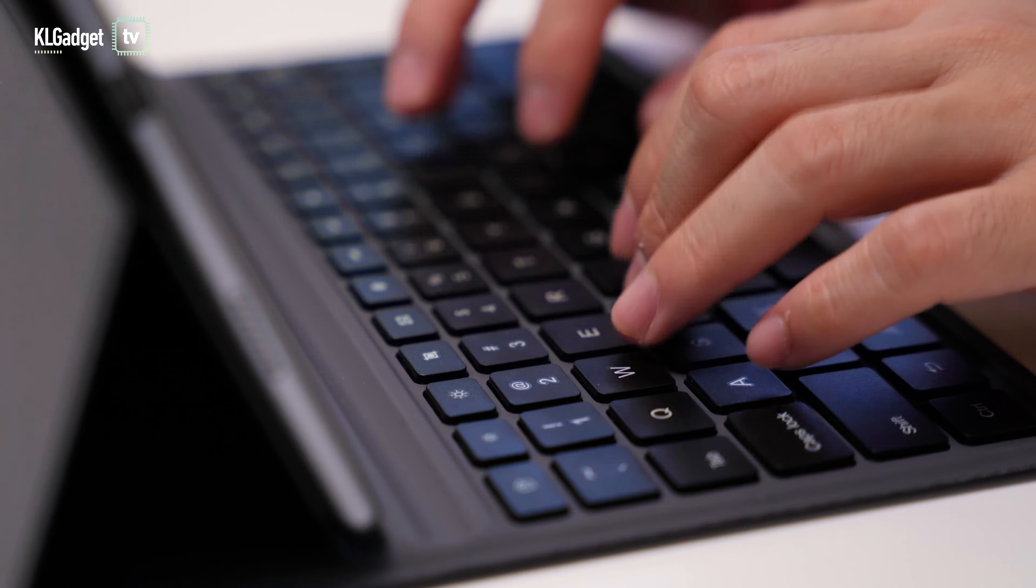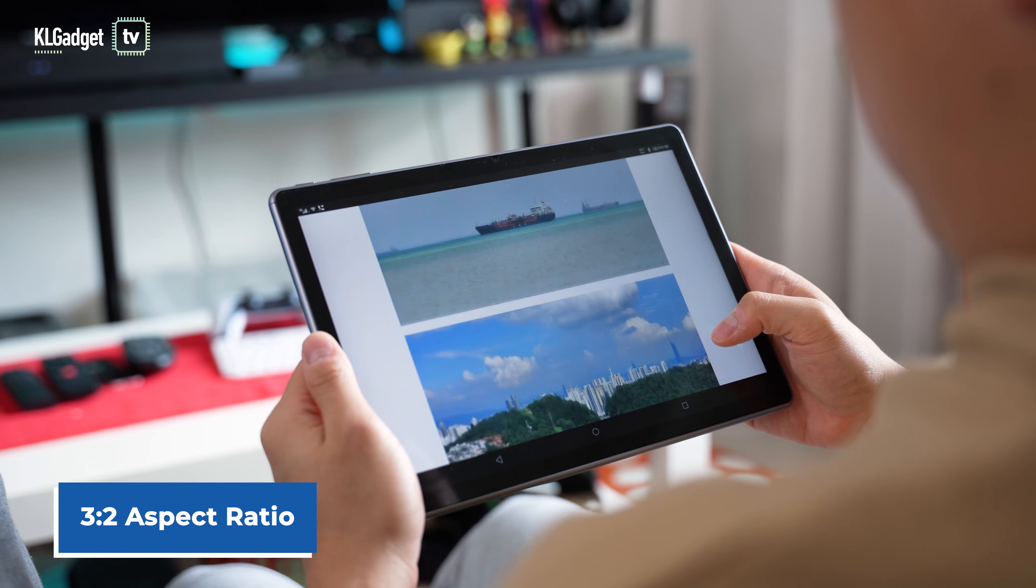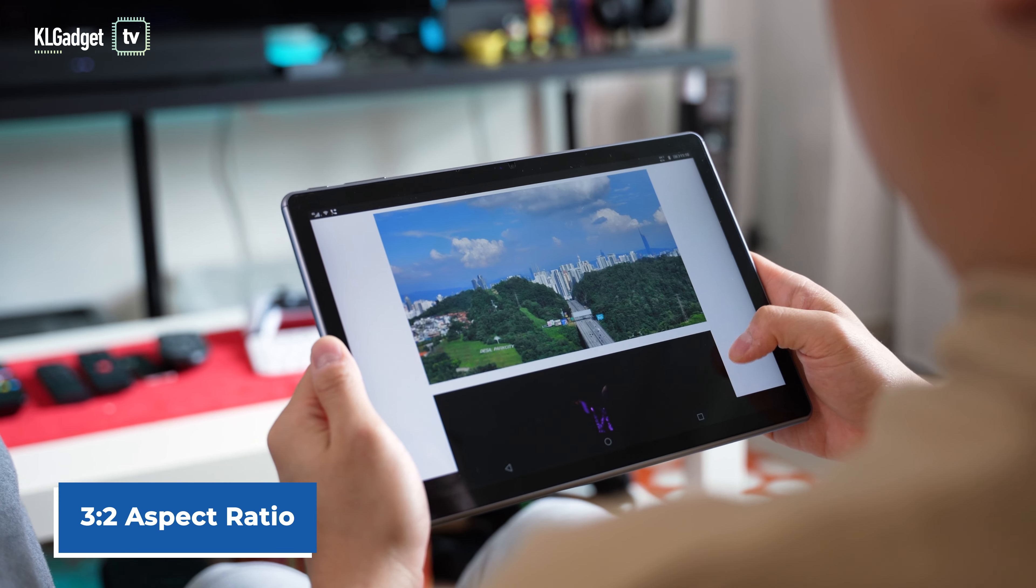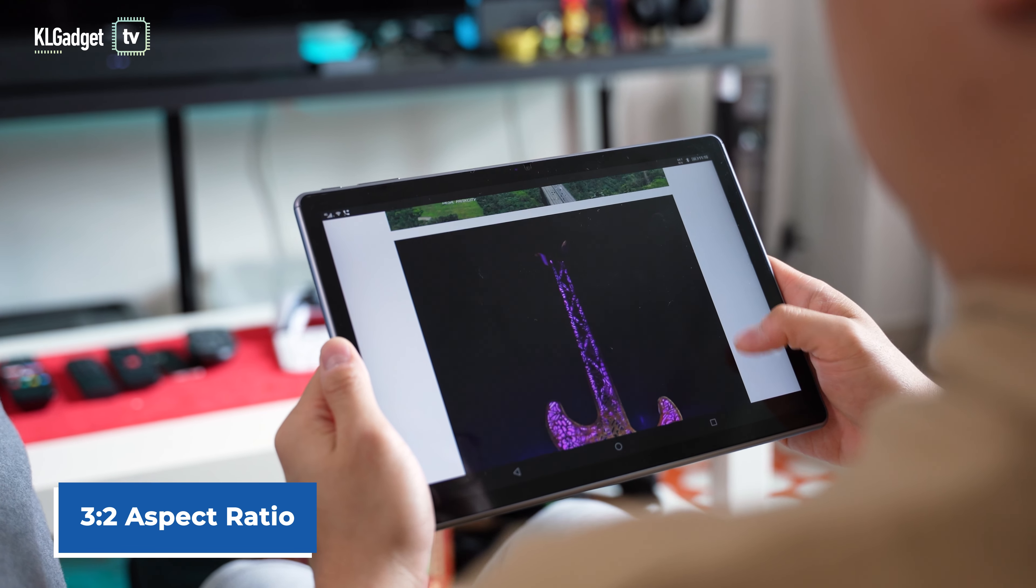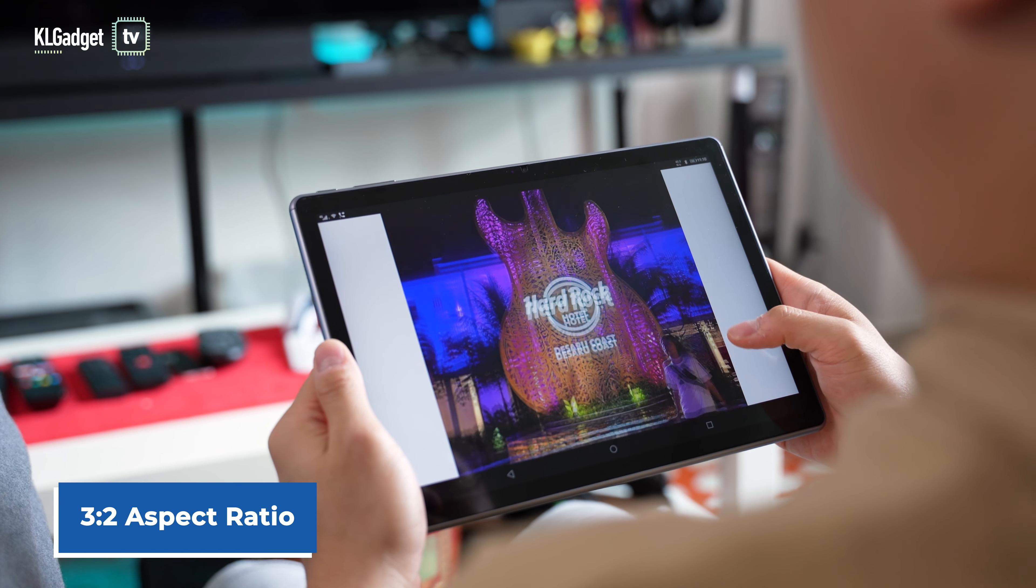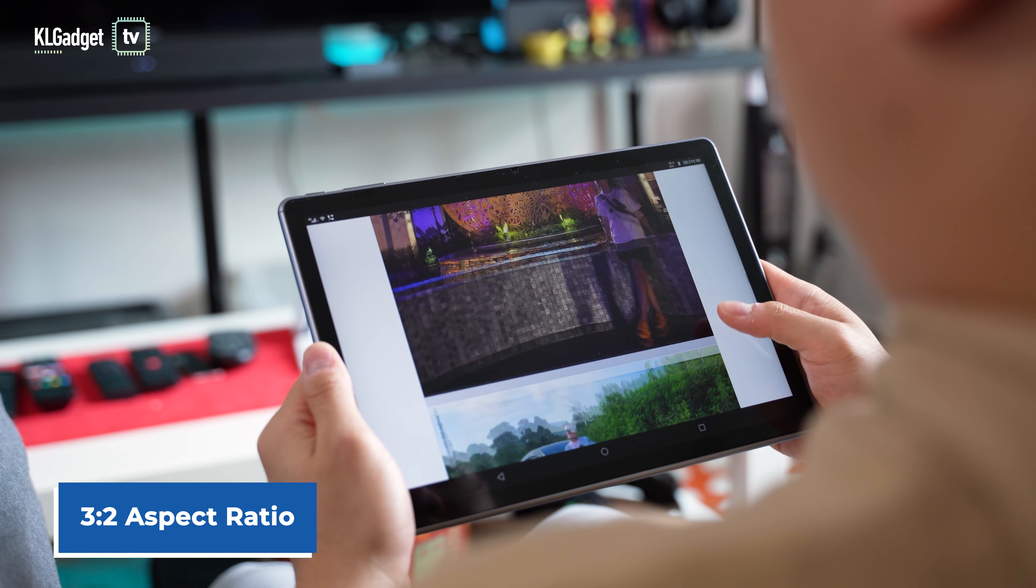The tablet's display measures at 10.5 inches and has a 1920x1280 resolution that refreshes at 60Hz. This is a 3:2 aspect ratio that gives you extra vertical space when used in landscape, which is good for reading webpages and documents.